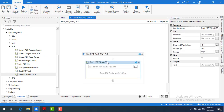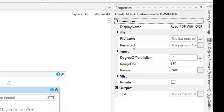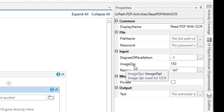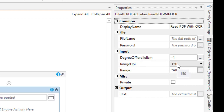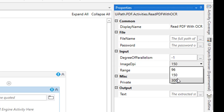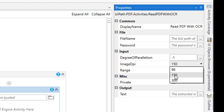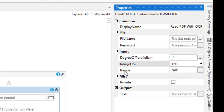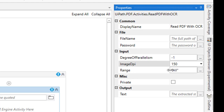Let me drag and drop it onto the panel. First we'll look at the properties, which include the default properties like file name, password, and where to store the output. You can also see the Image DPI — this is very important, as it controls how many pixels are displayed: 150, 300, or 96. I'll select the default of 150. The Range property lets you specify how many pages of the PDF you want to read.